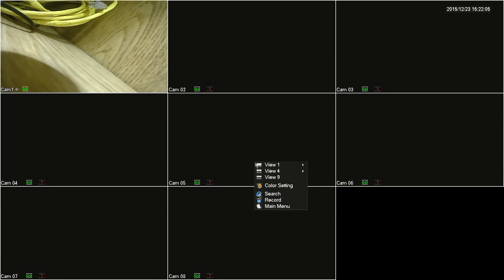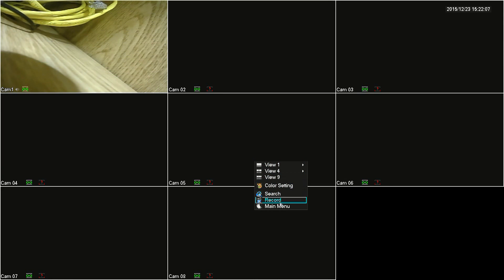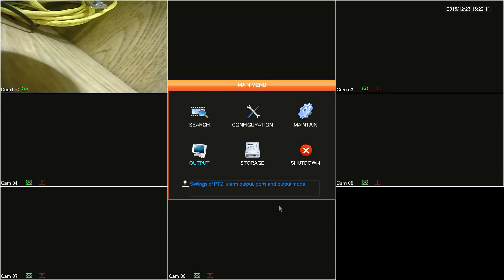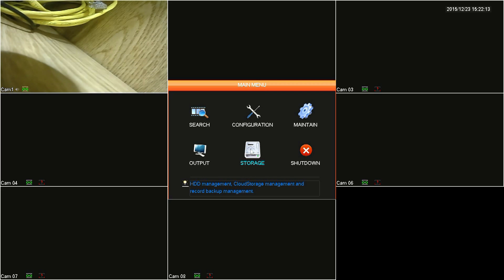To get started, right click anywhere on the main screen and then click on main menu, click storage, and then click on hard drive manage.